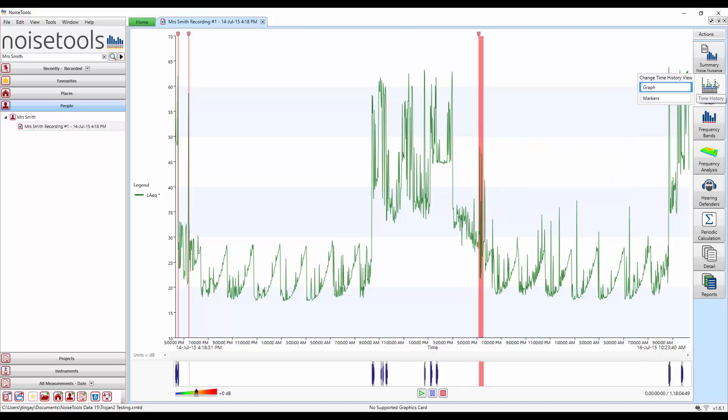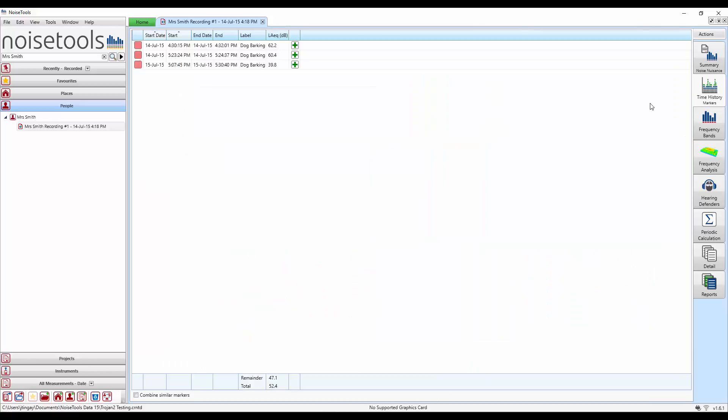Hover over the time history button and select markers. What we'll see now is a table showing the three dog barking markers that we've just added. And we can see the start date, start time, end date, end time, the label and the LEQ for each of those markers.